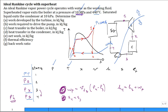The main theme: get an illustration, get a property diagram, get your table, populate the table, then answer all the questions.